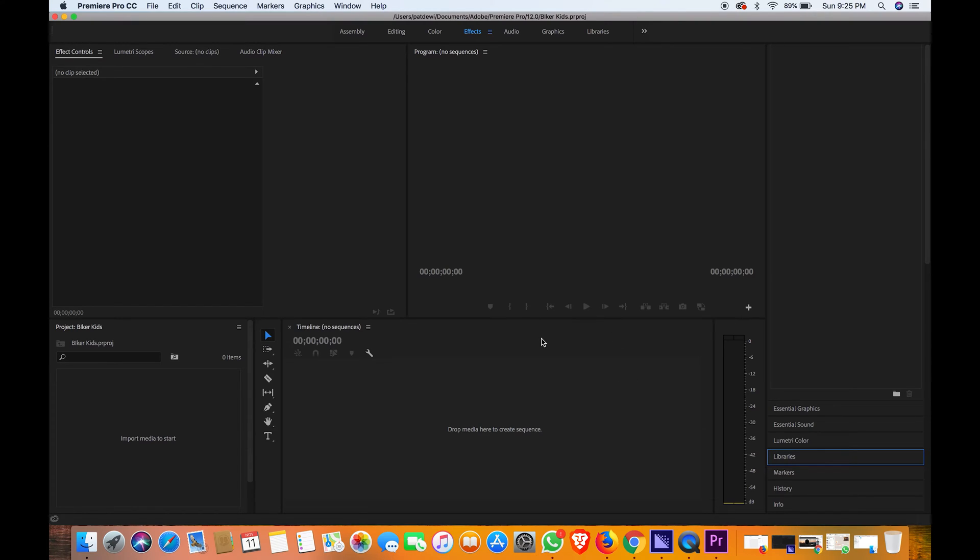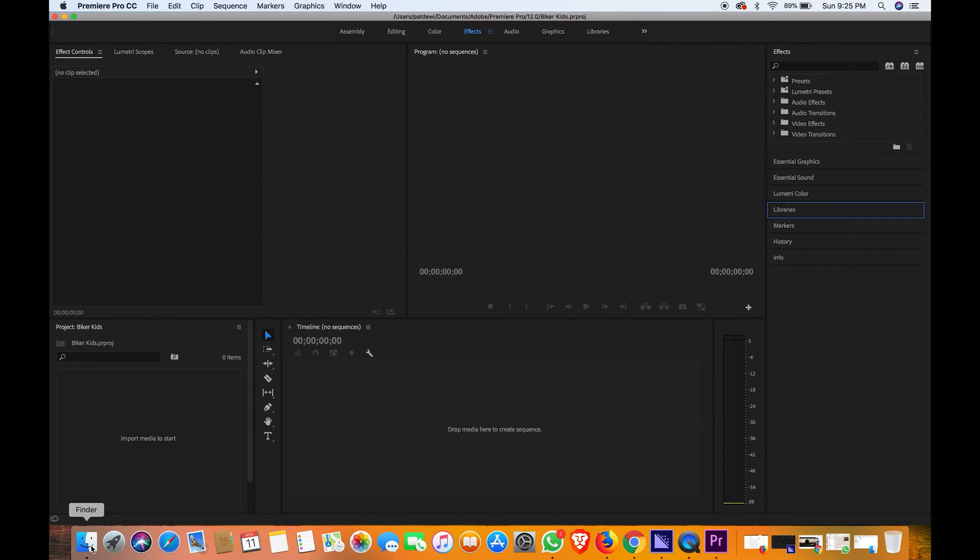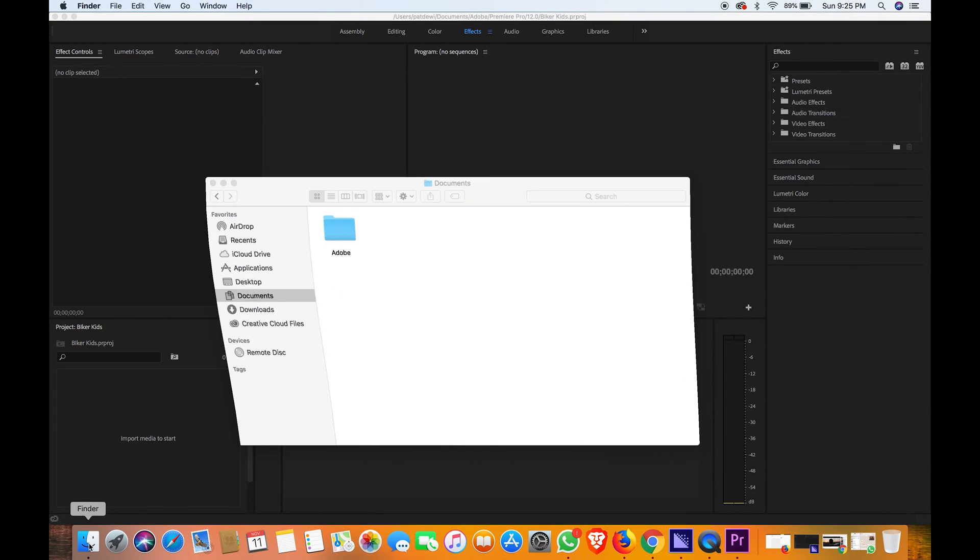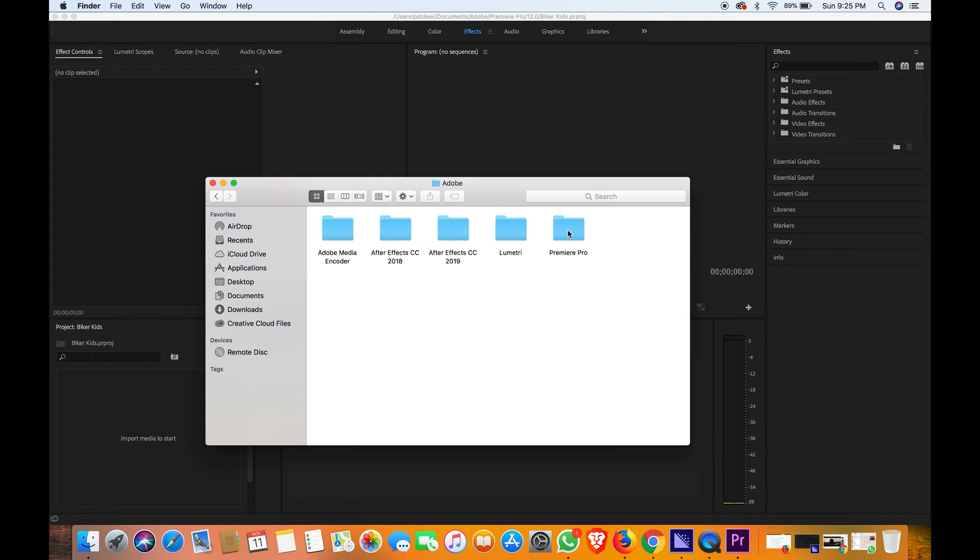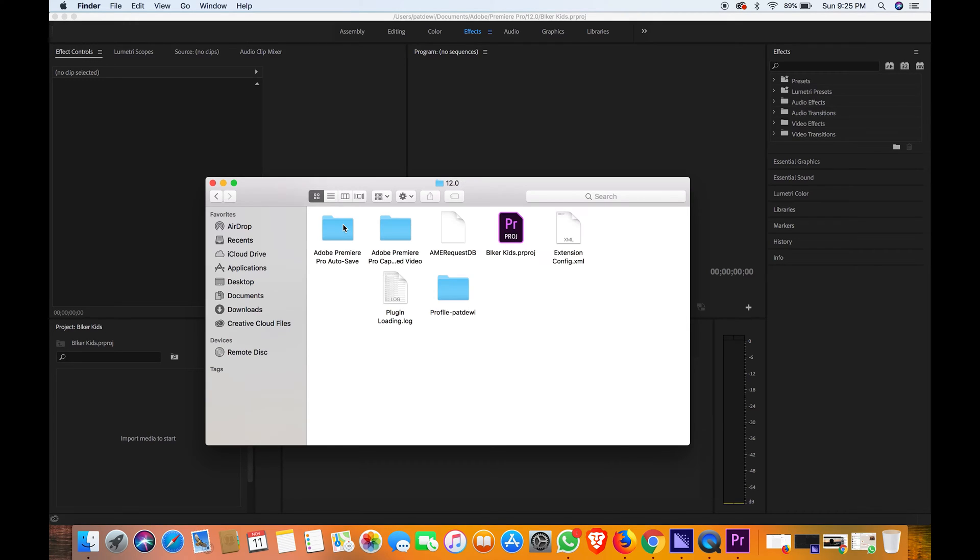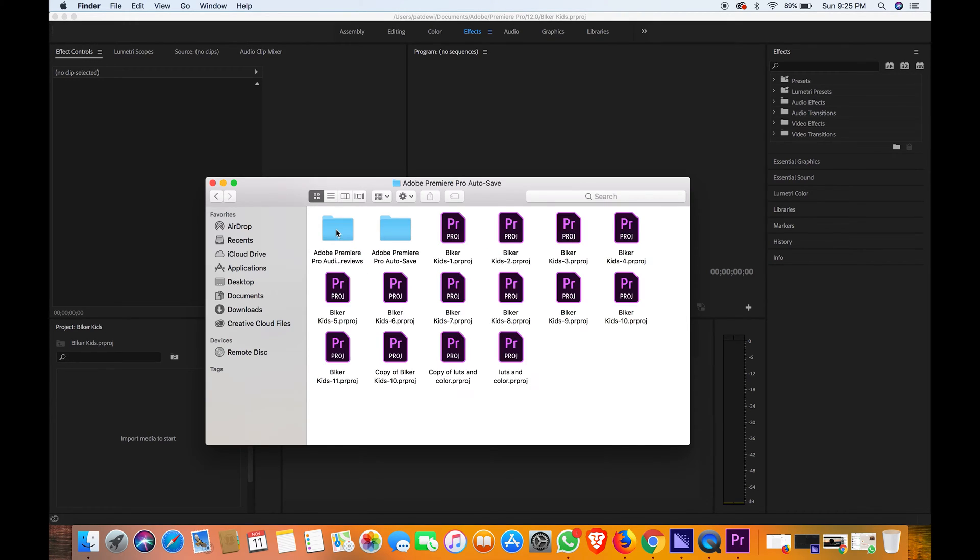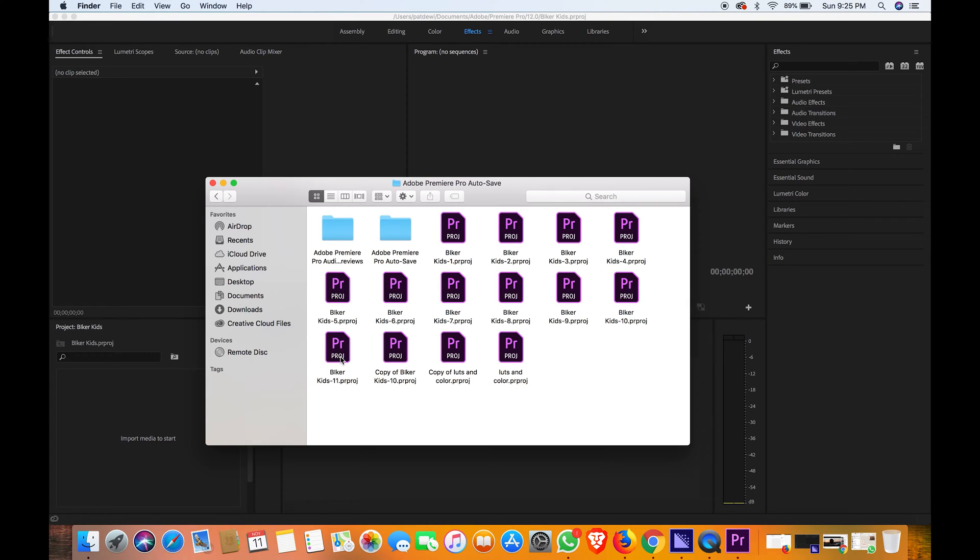You can go to Documents, this is for Mac as I use Mac. Go to Adobe, then Premiere Pro 12.0, and you can find your autosave right here, last autosave. You have to go to the previous setting or the previous editing position you were at that moment.